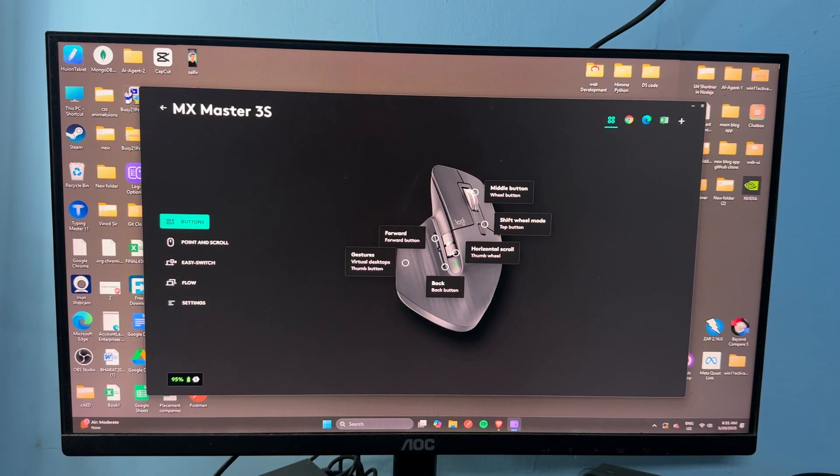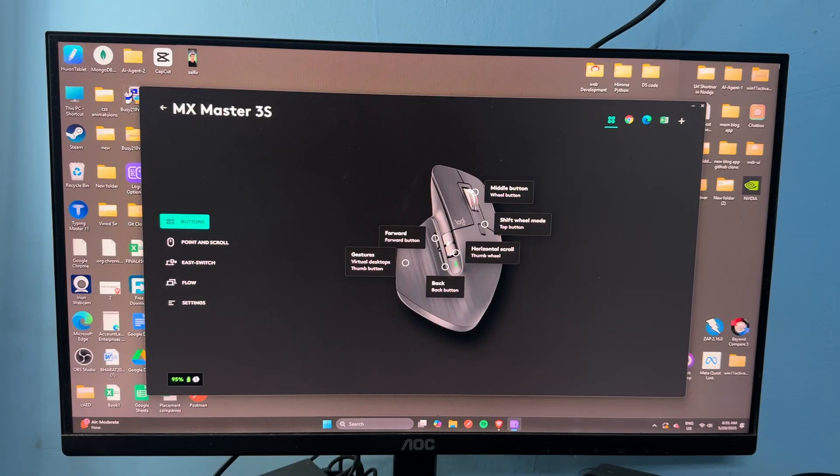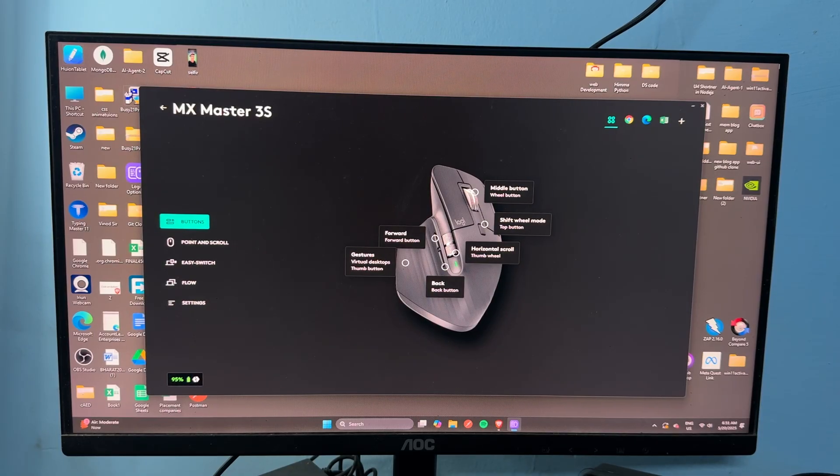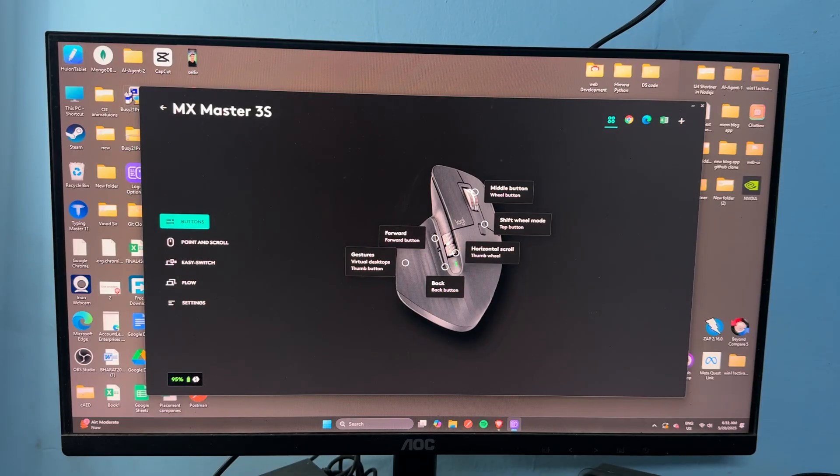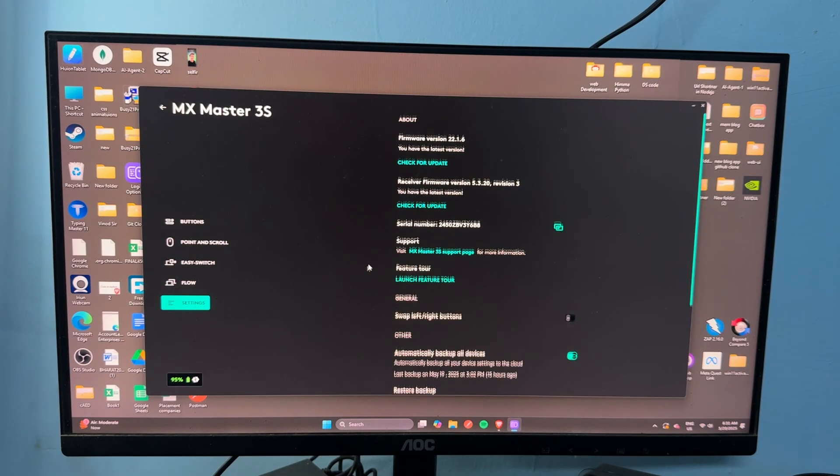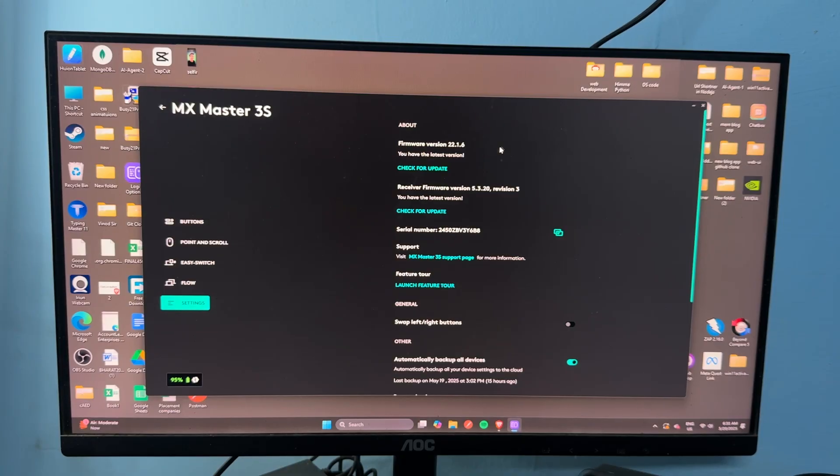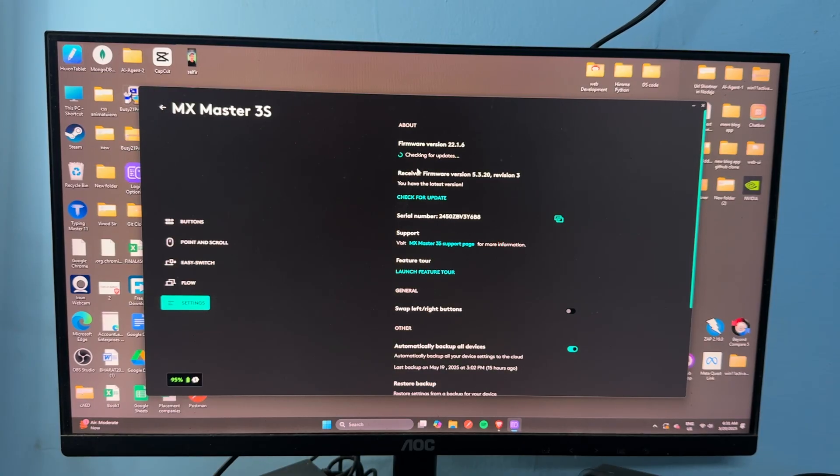The next step is to update the firmware and software. In Logi Options Plus, check for firmware updates for the MX Master 3S. To do this, simply go to the settings. At the top, you will see the firmware version. Simply tap on it to check for updates.